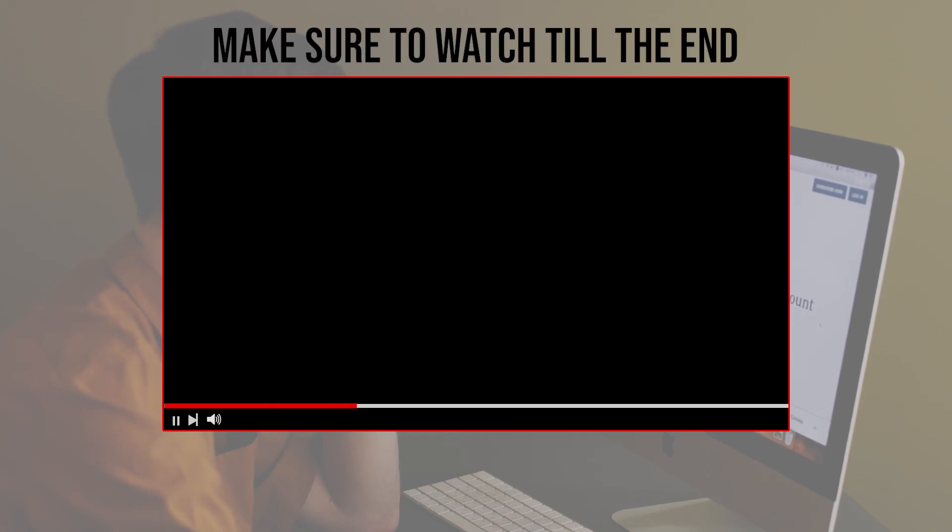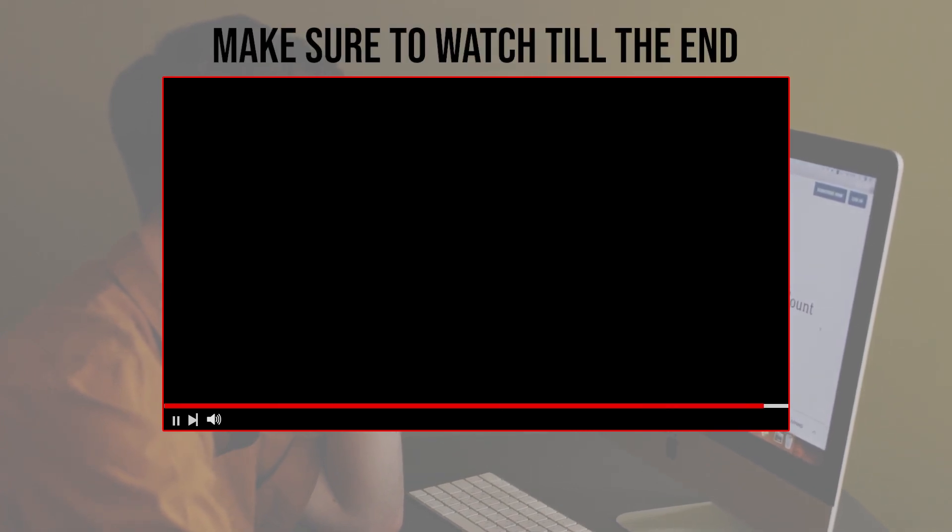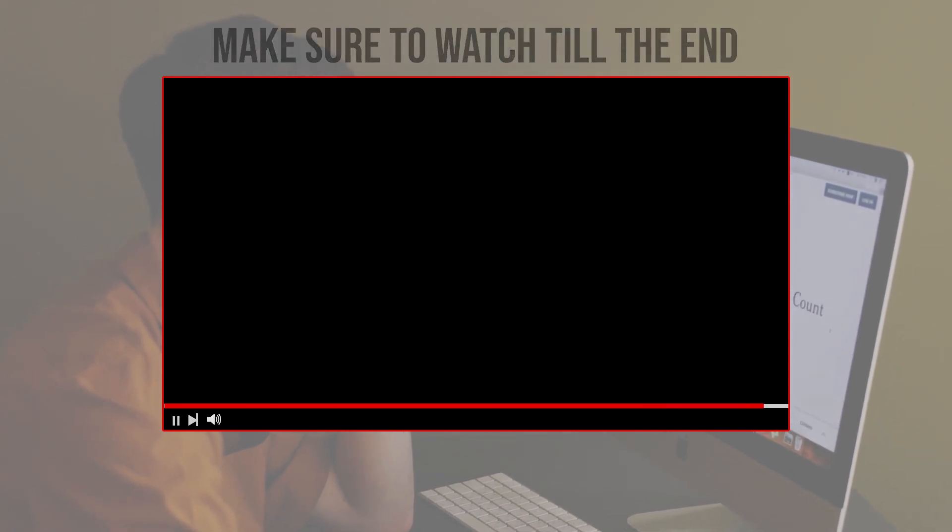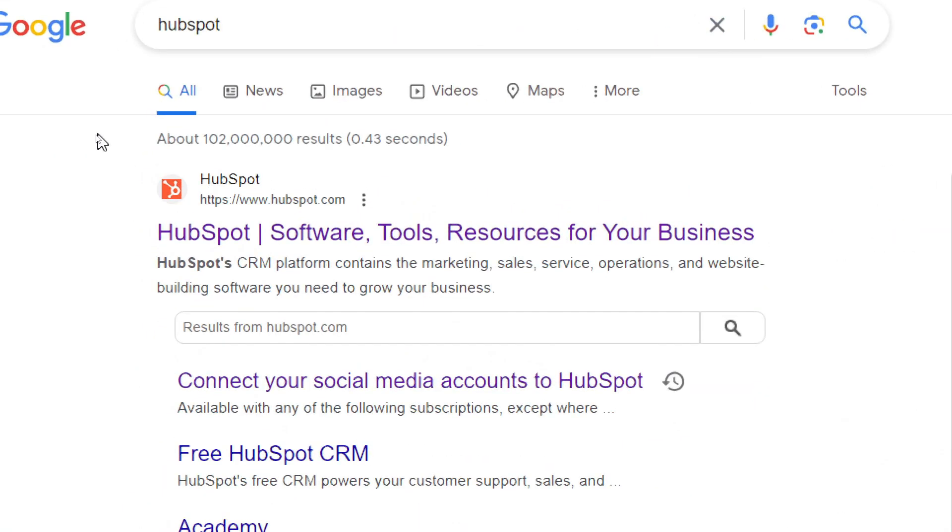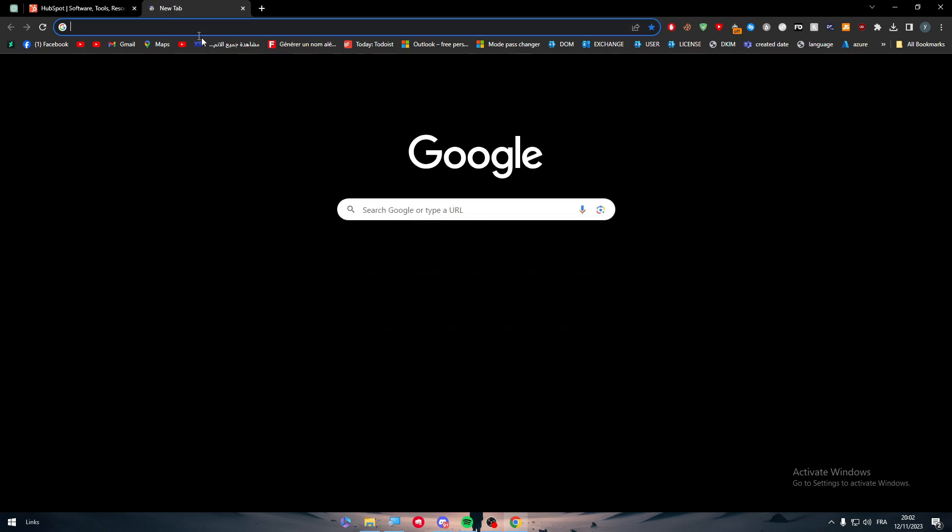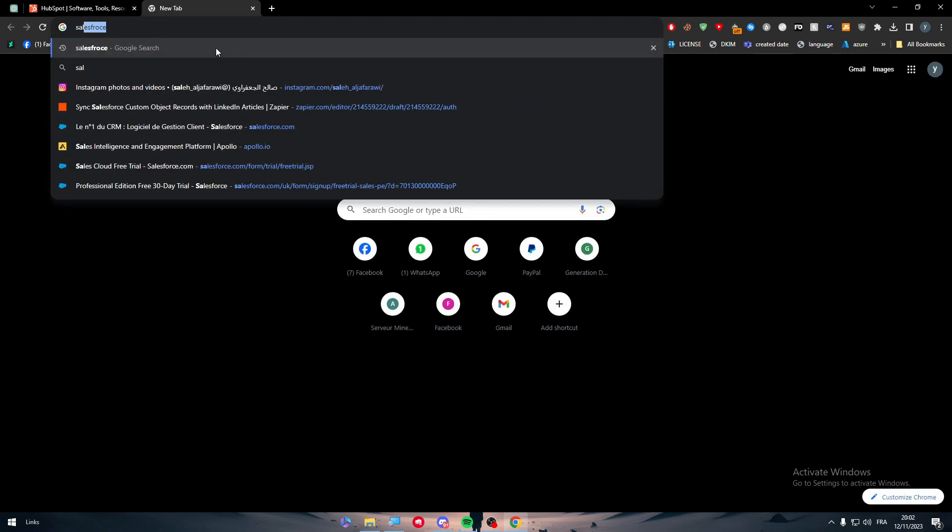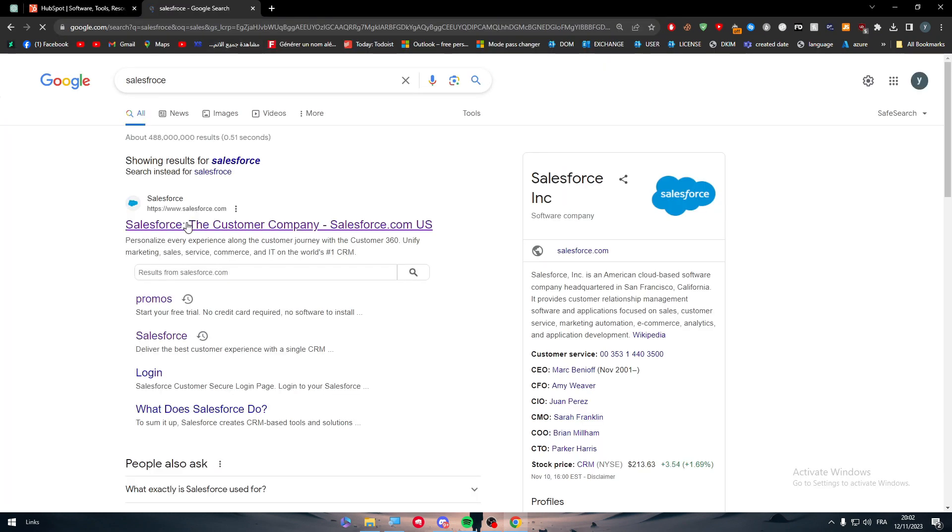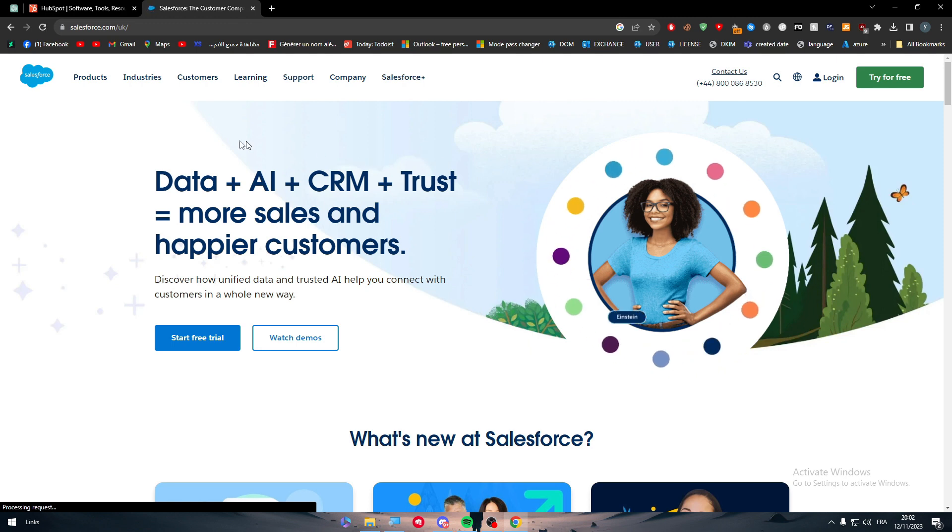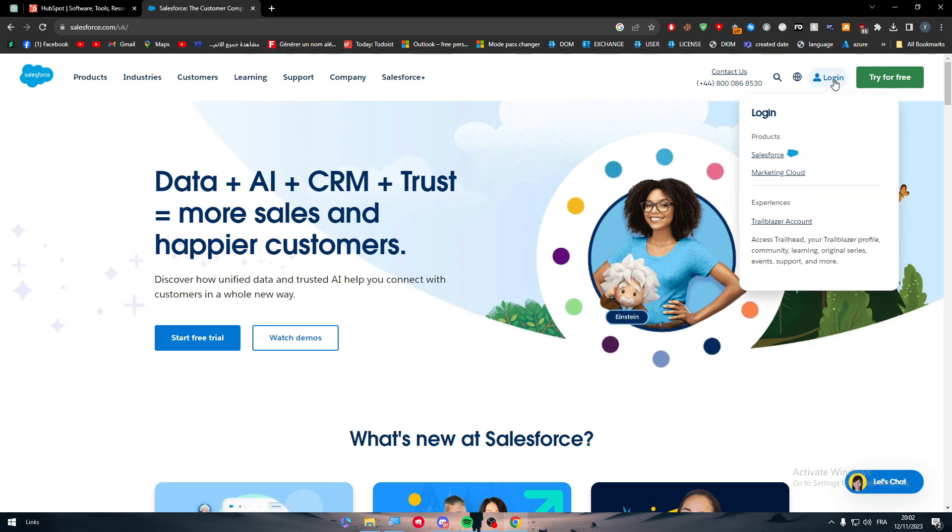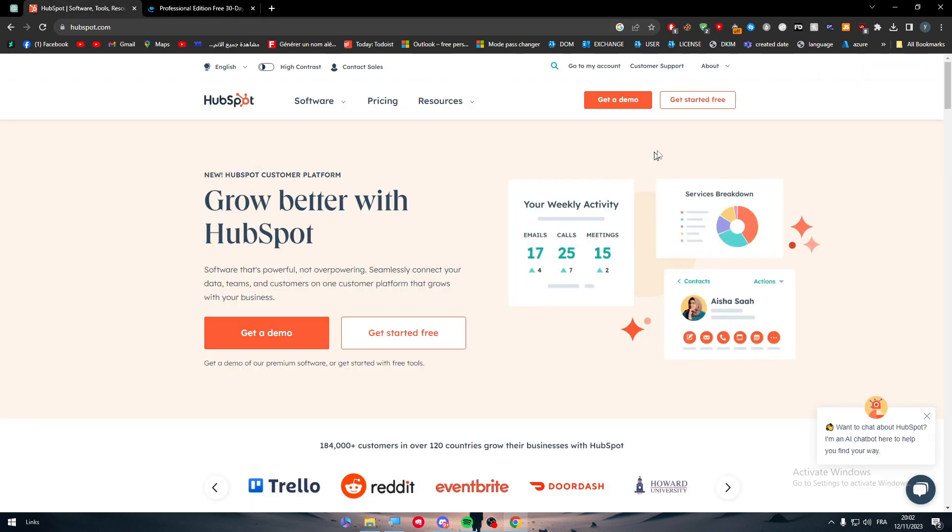Before we start with this video, make sure to watch it from now till the end so you have the full information. The first thing is obviously heading up to HubSpot and Salesforce at the same time. Now we are on this company and you should create an account on both apps.